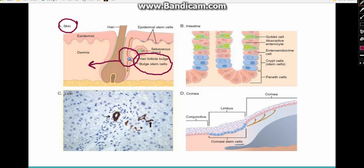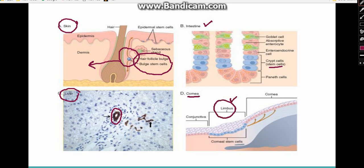The niche is a microenvironment created for stem cells so they remain protected. In the intestine, stem cells are also present in a specific location. In the liver, stem cells reside in the canal of Hering, identified by cytokeratin staining, and are responsible for liver regeneration after injury such as hepatitis. In the cornea, stem cells are present in the limbus and are used to treat corneal blindness.